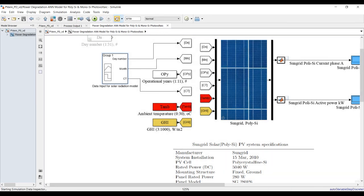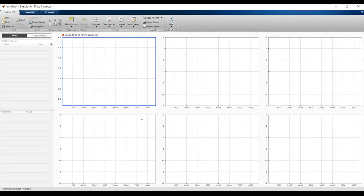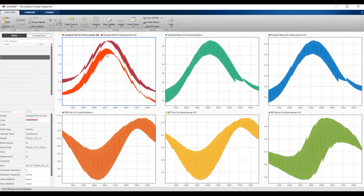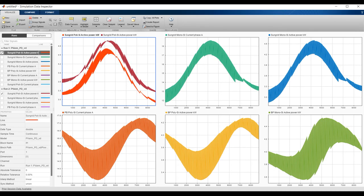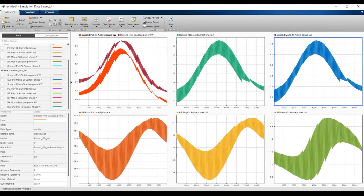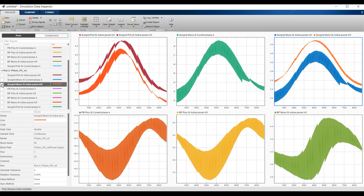Closing and returning to change the starting operational time to five years and hit Run again. Going to the Data Inspector you can now compare: this is the second run showing power for five years, and the first run showing 14 years. You can clearly see the power loss over time. For SunGrid mono active power: after five years versus after ten years of operation — the power has decreased.